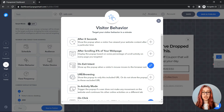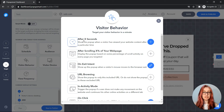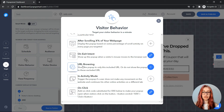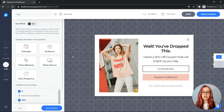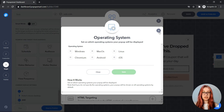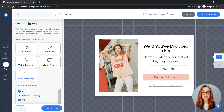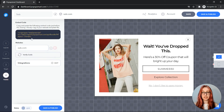You can configure other targeting settings as well, such as after a set number of seconds, URL browsing targeting, or audience targeting settings such as operating system, traffic source, or geolocated targeting. When you're done with the targeting settings, click on the publish step.